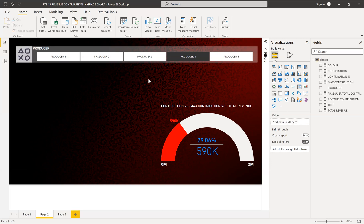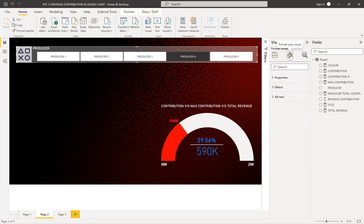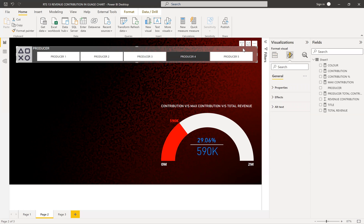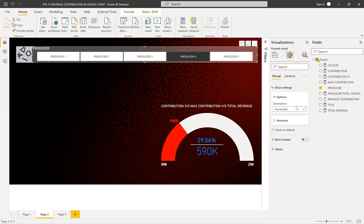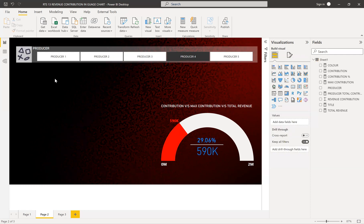You can select producers using the slicer. I made the slicer horizontal — in a tabs style — so it looks cleaner since I have more space. If you don't have that space, you can make it a vertical list or dropdown instead.